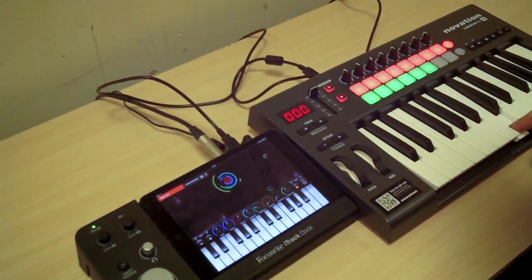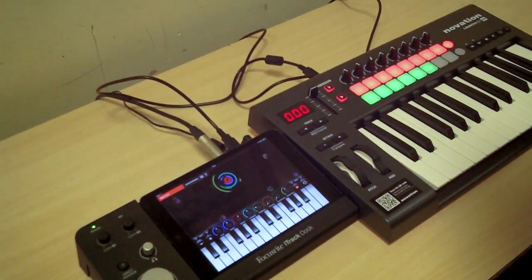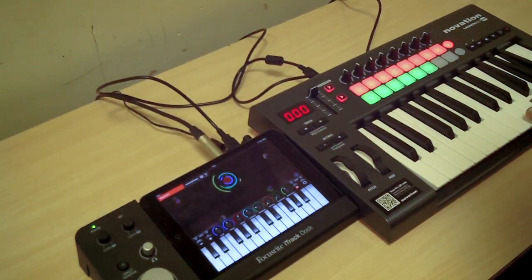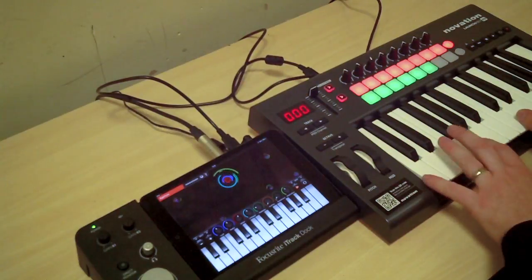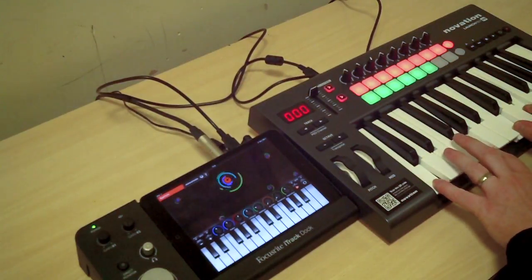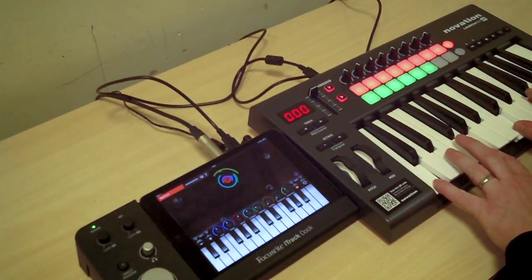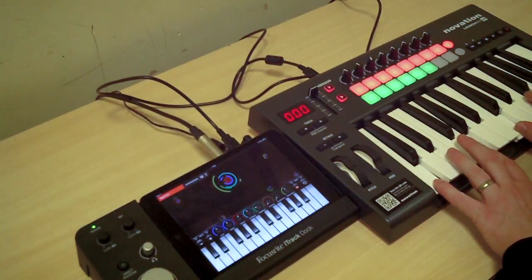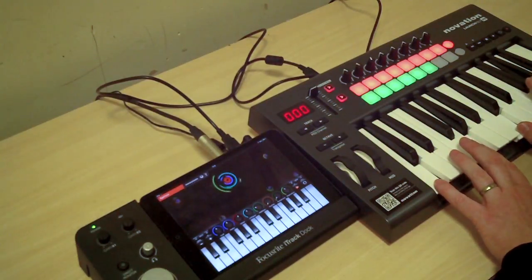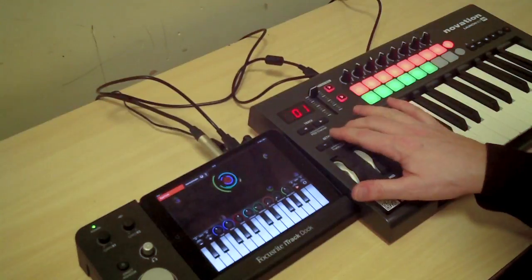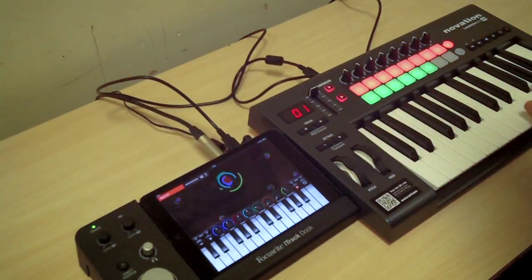If I turn off Latch you'll find it's just the arpeggiator. If I then turn that off too and play a couple of notes, you can see what it starts to sound like.